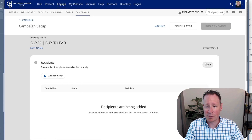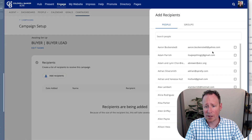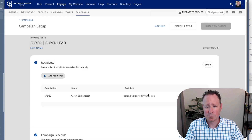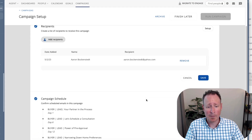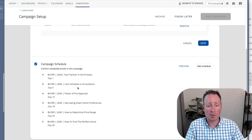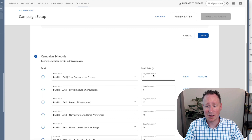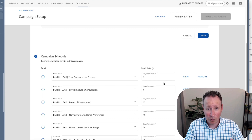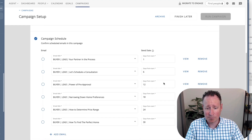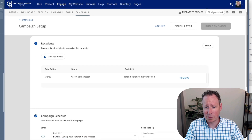Since this is a buyer lead campaign, let's go to setup, add recipients, and add Aaron as a new buyer. Now we have this one person added. You can see the cadence of how it's going to be laid out below. You can change this if you want to spread it out more or make it less aggressive. You can edit the schedule and change the days from the start date — from when you added them into the campaign. I like the way this is set up, so I'll just hit save.